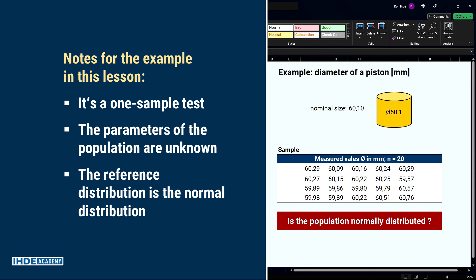This lesson is about the example shown here. A random sample was taken from a population. The table shows the measured values of 20 diameters, so this is a one-sample problem. The population parameters — mean and standard deviation — are unknown. The chosen reference distribution, against which the sample is compared, is the normal distribution.